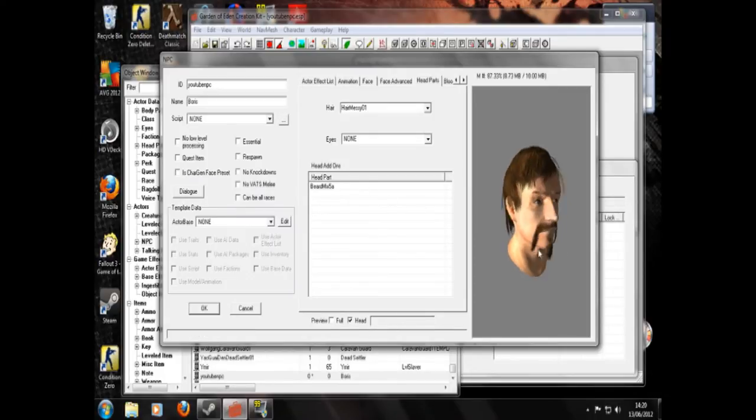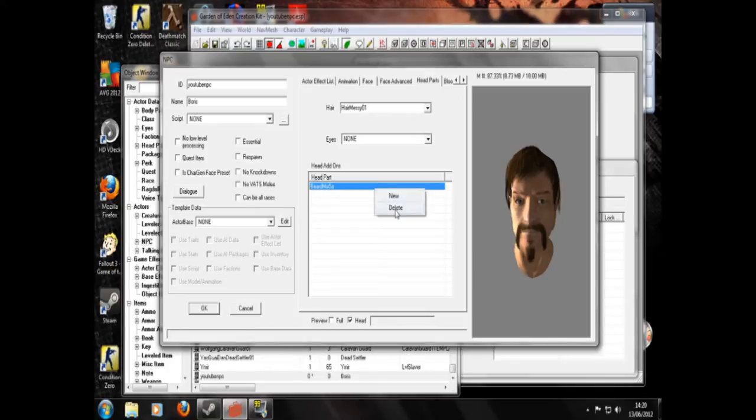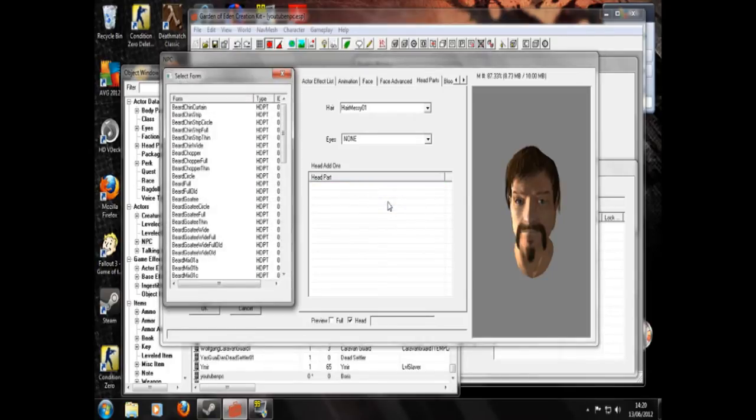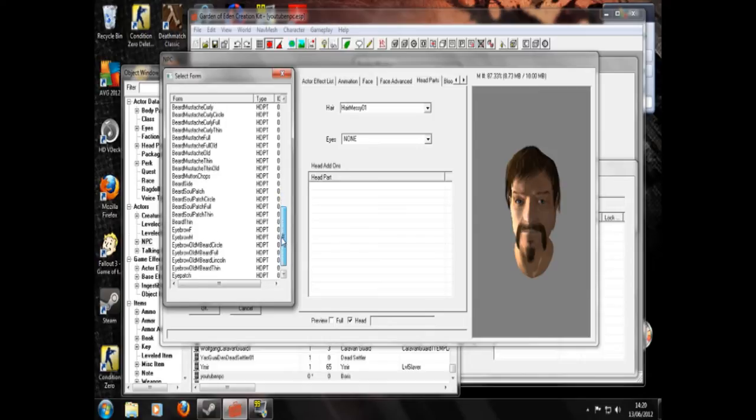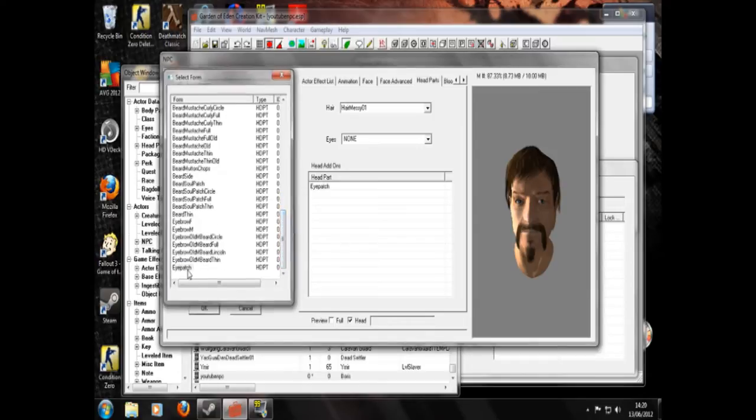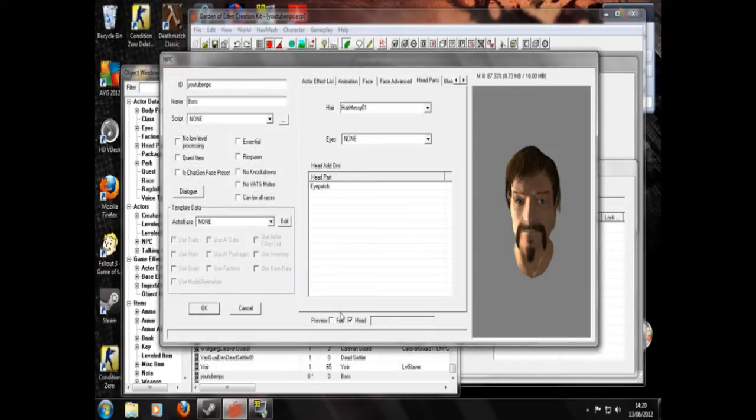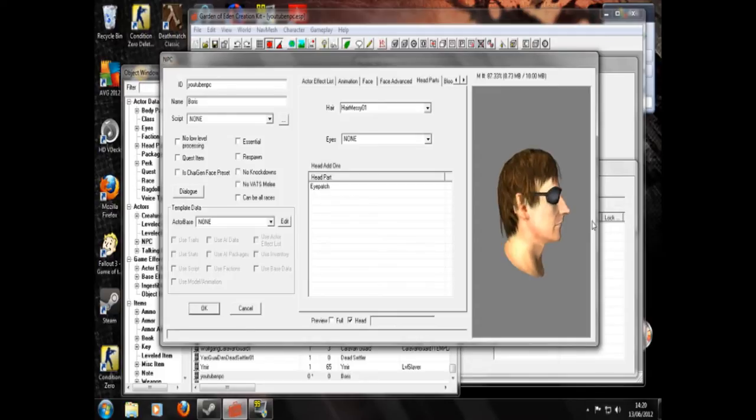Sometimes this can be a little dodgy when you're doing dialogue. I have had a character whose mustache would spin round to be vertical every time he spoke. That was really weird. You can also give him eye patches here as well.